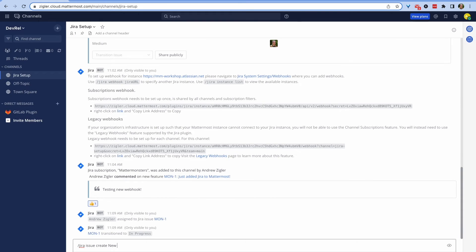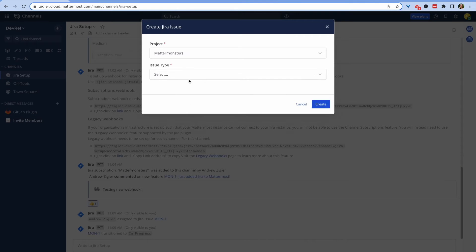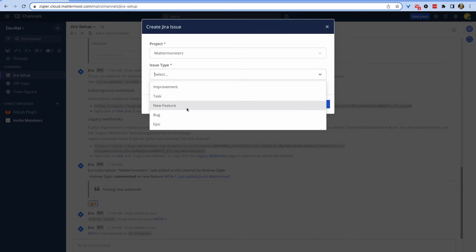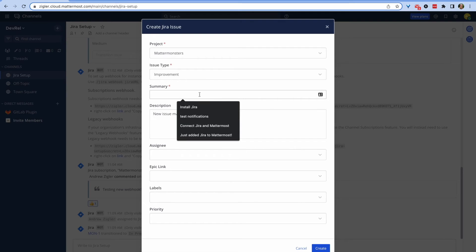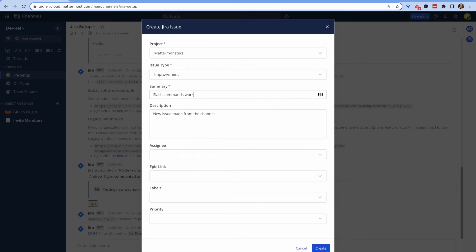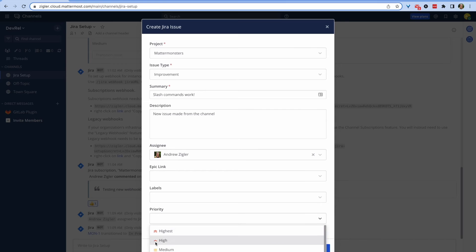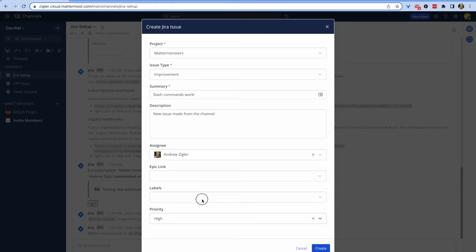This drops you into the same modal from before when we created an issue from a message, and you can customize the issue however you'd want. You can even assign it directly to somebody, add labels if you have any for your project, and change the priority.